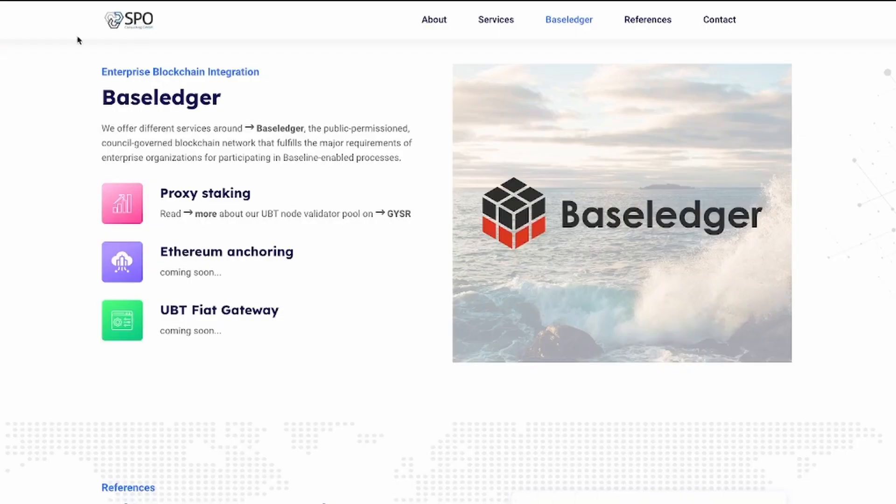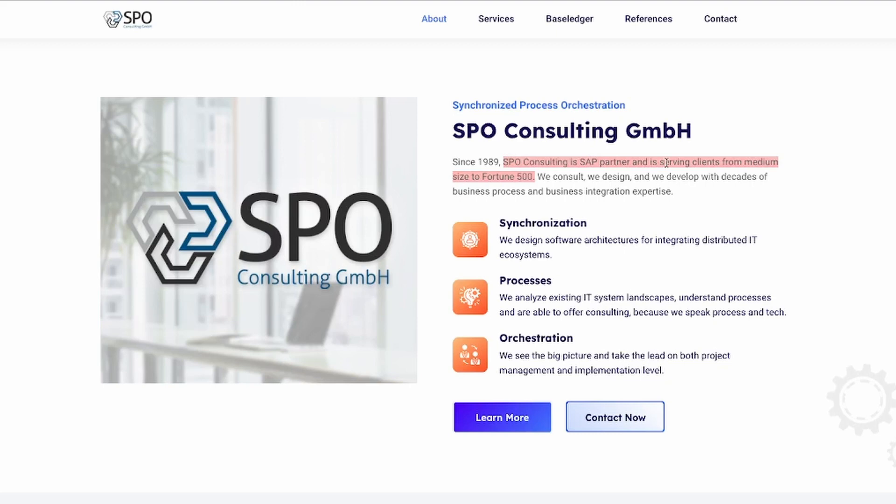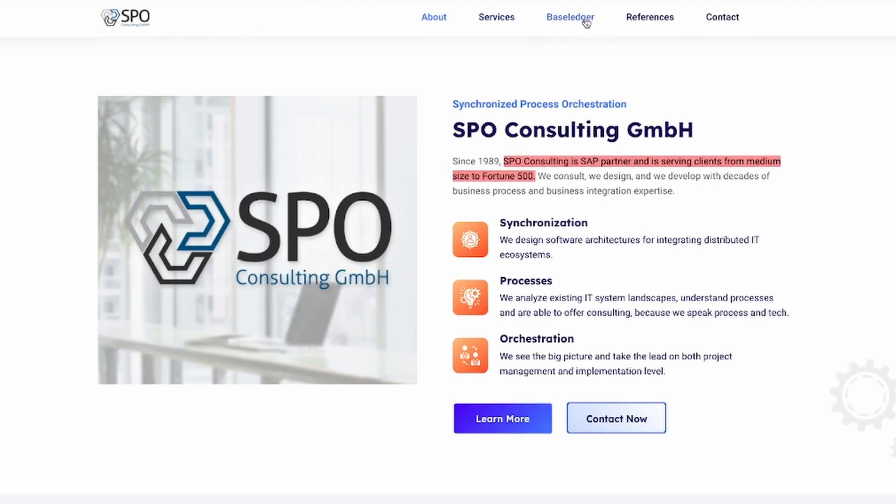Unibright also has a similar partnership with SPO. It's similar to what they have with CoinCircle because SPO is a consulting company and it's an SAP partner, and it's serving clients from medium size to Fortune 500. And the most interesting thing I saw is when I saw that BaseLedger is directly here on their website and it's available for businesses to just see, ask questions and probably start using it.